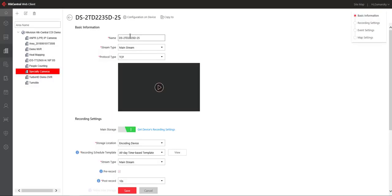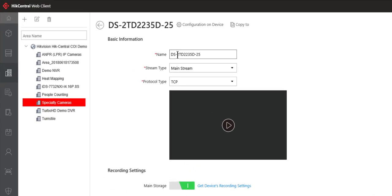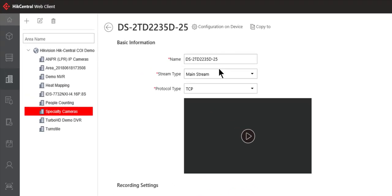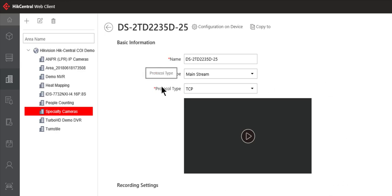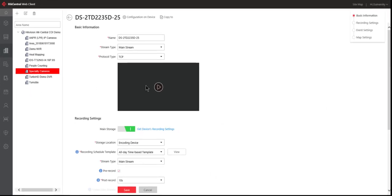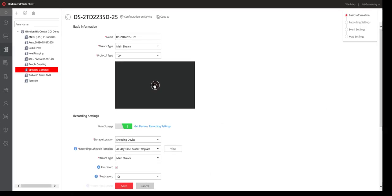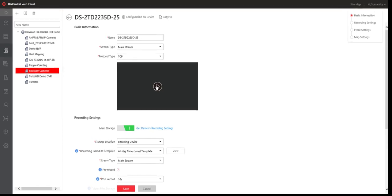So the first thing that we're going to see is this camera's name, the stream that's being used, and the protocol type. There's also a video inset window here if you're using Internet Explorer that you can go ahead and click on to verify that you're looking at the correct camera.